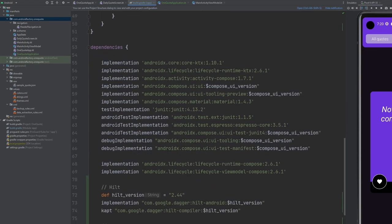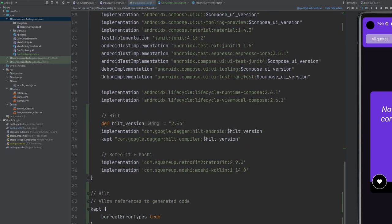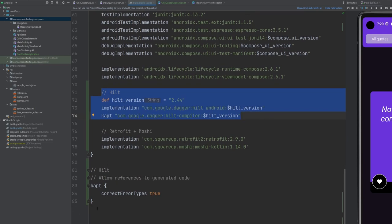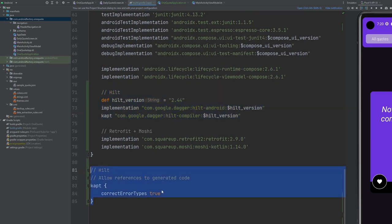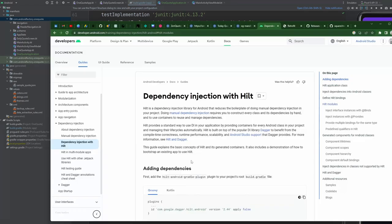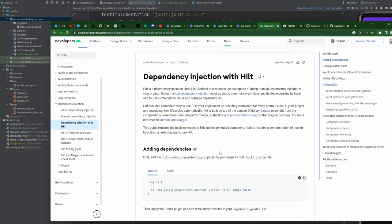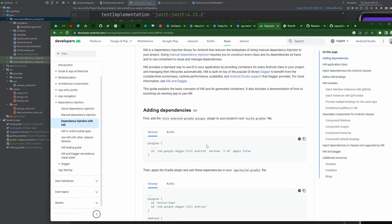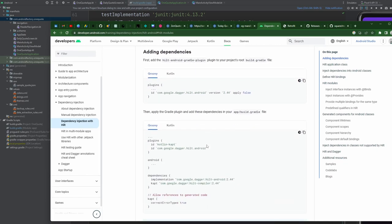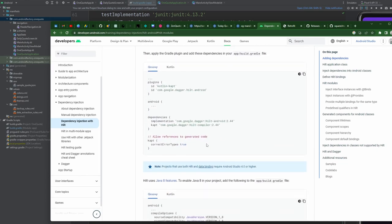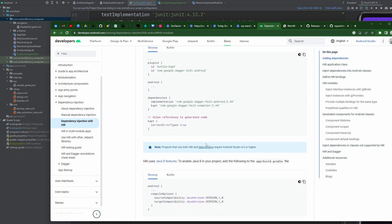As we scroll down in our dependency section, we also have a couple additional dependencies to add for Hilt itself, and also something for the annotation processor with correct error types. This is all very straightforward — just fetched from the dependency injection with Hilt Android docs. I'll link this in the description if you're interested in reading through it, but I'll walk you through the parts that you need.